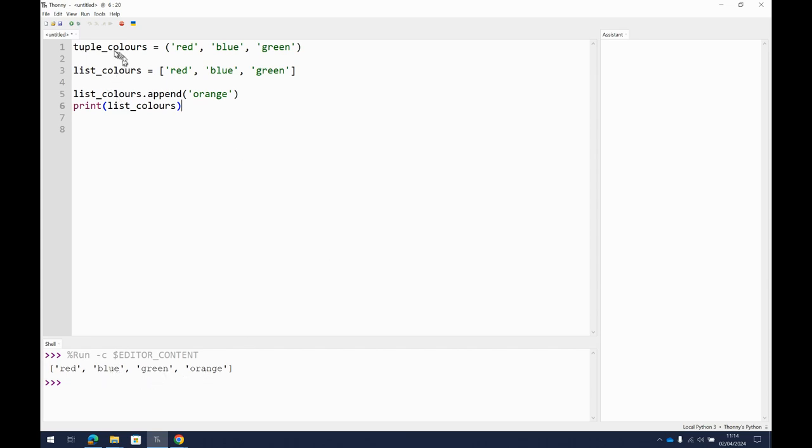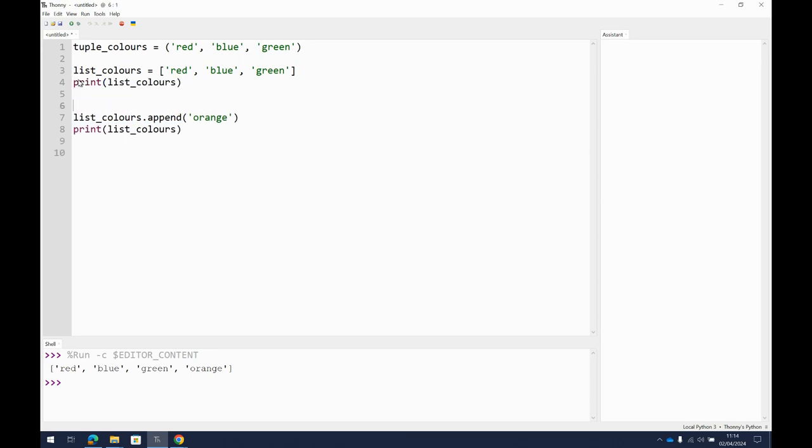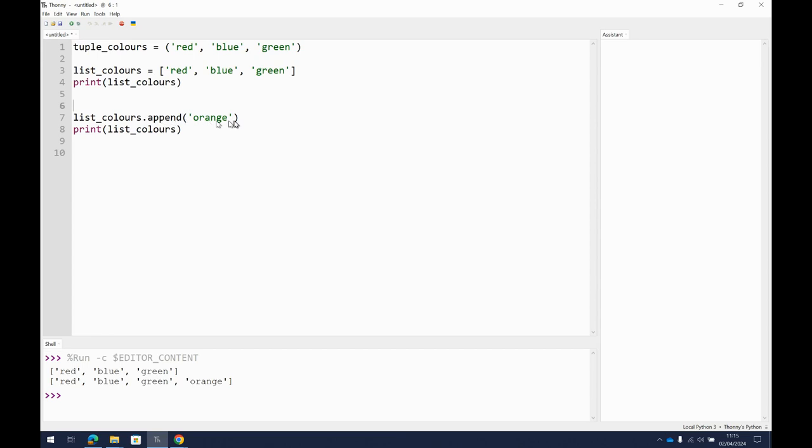So just to show you that this is doing what it's supposed to, I'm just going to get it to print it here, and then print it again here. So run. Red, blue, green. That's my original list of colors. And then I've appended orange. Printed it again. Red, blue, green, and now orange.